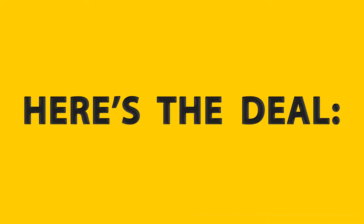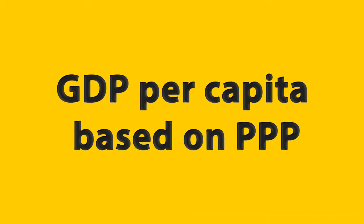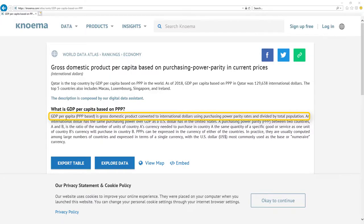Here's the deal. Most important metric for economy is GDP per capita based on PPP. It's gross domestic product converted to international dollars using purchasing power parity rates and divided by total population. Here is the nice definition.